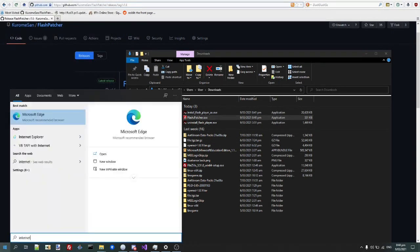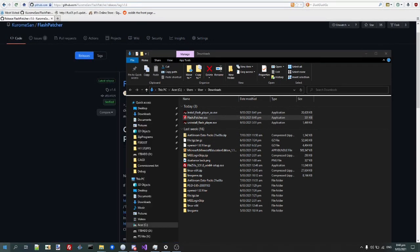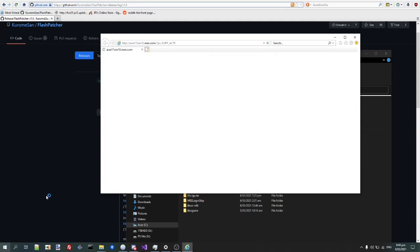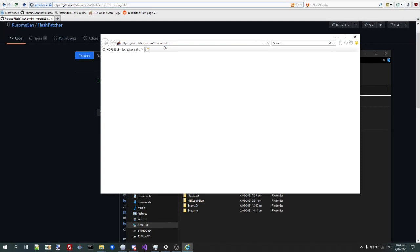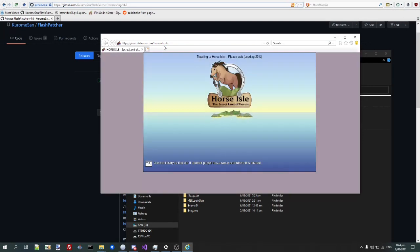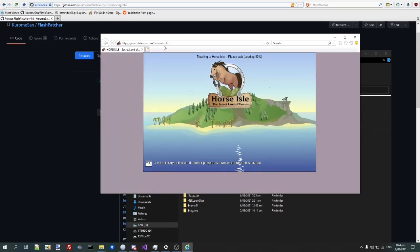So, Internet Explorer. So, now if we go back to the Habbo page. And, let me see, as you can see, the game, it works.